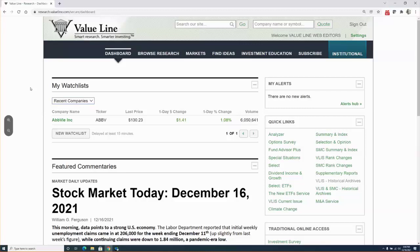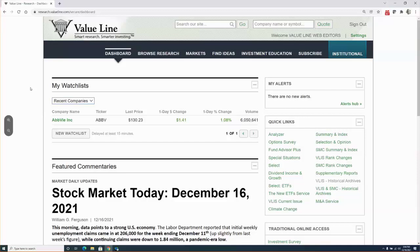Before I jump into the heart of the presentation, for those joining us for the first time, I want to provide a brief overview of who we are at ValueLine. We are a New York headquartered corporation that has been providing investment research for more than 85 years. Our flagship product is the ValueLine Investment Survey. This service is a unique source of financial information and is designed to help investors make informed investment decisions that fit their individual goals and levels of risk.